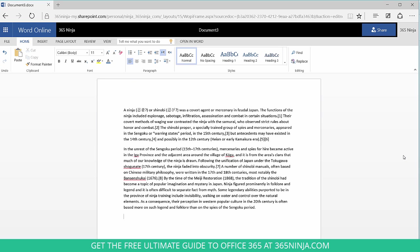And in Word Online, you don't have the option to get that more comprehensive view of the number of characters and paragraphs and so on. Just a limitation of Word Online.